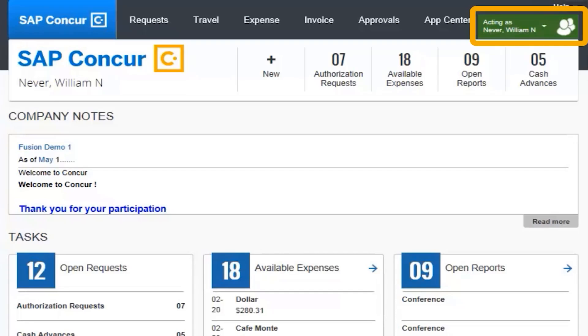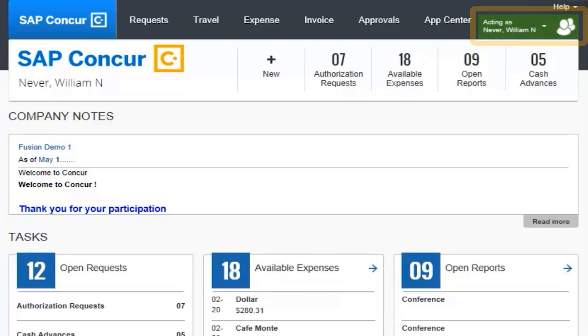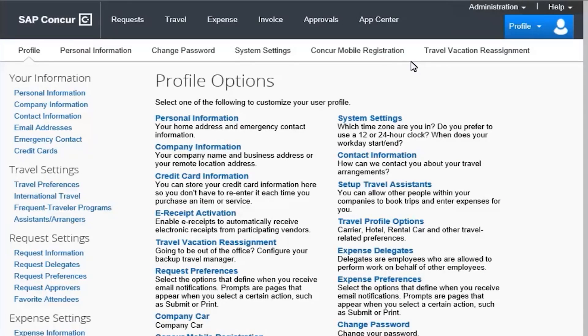Click Acting As User Name and then click Profile Settings. On the Profile Options screen, in the Your Information section, click Email Addresses.